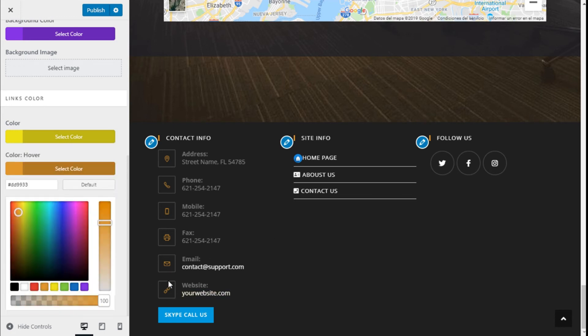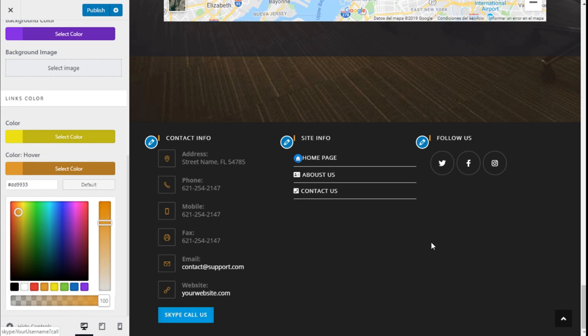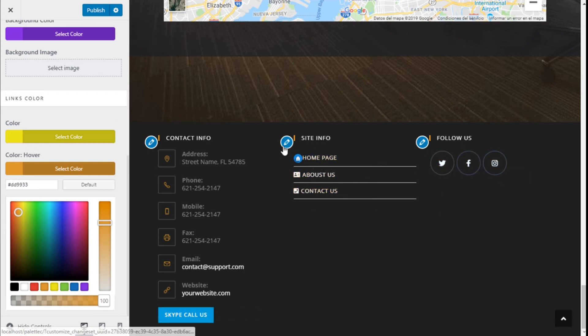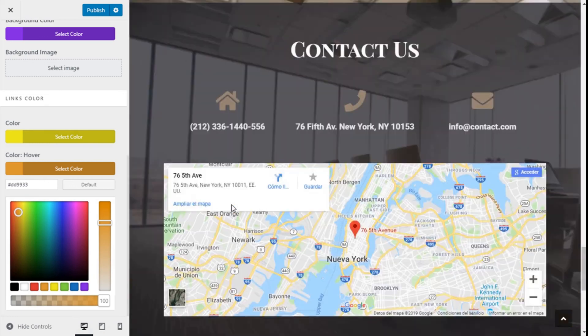As we can see some of the color of the icons have already changed and the colors of the hover have been modified.